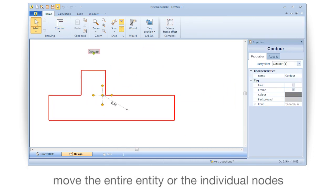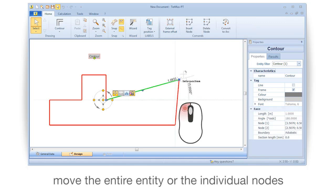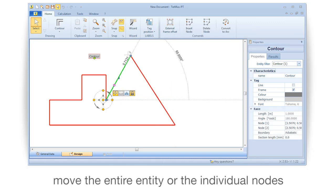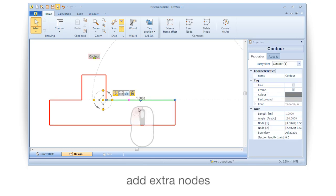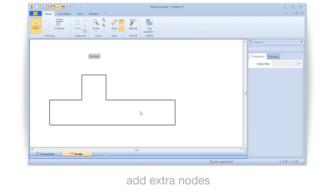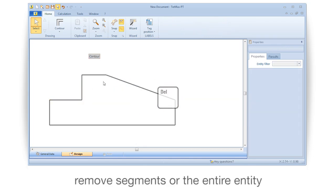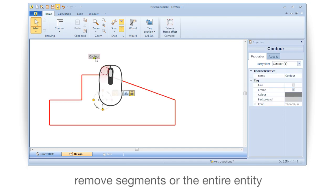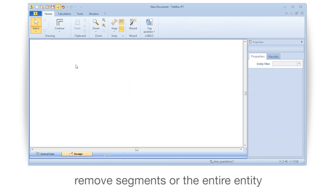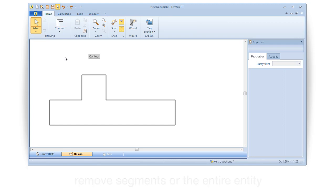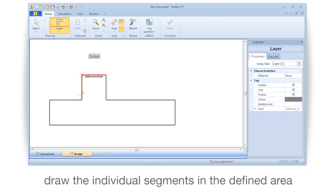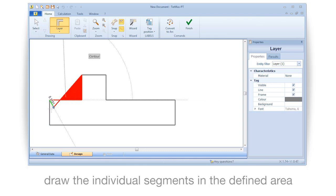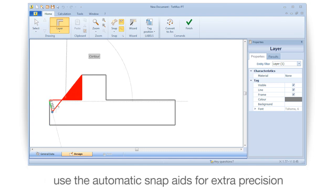Add extra nodes, remove segments of the entire entity, and draw the individual segments in the defined area.